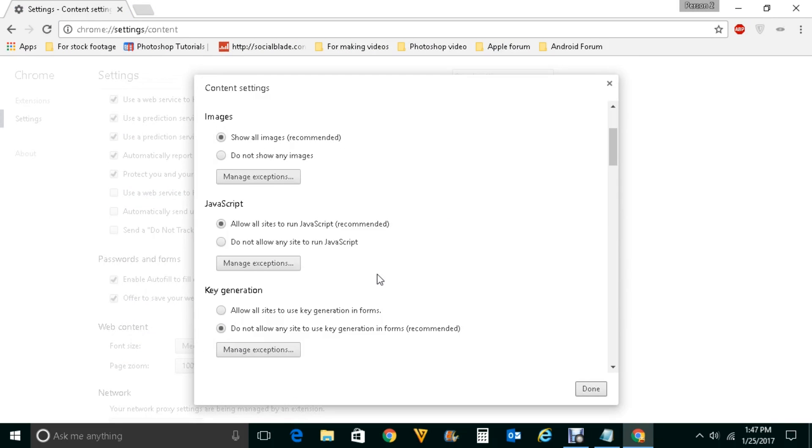Scroll down and look for JavaScript and you can see allow all sites to run JavaScript. You need to make sure that this option is selected.